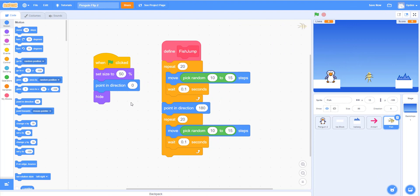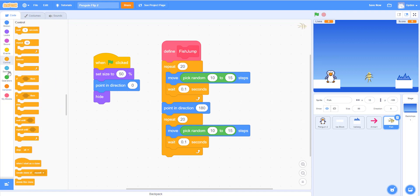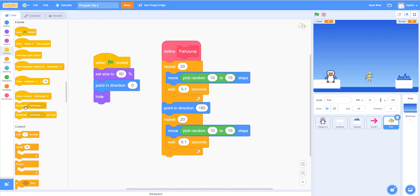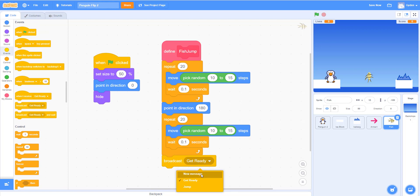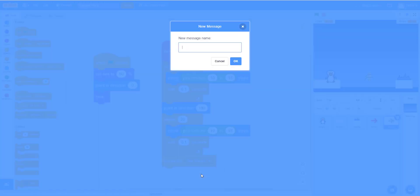We'll make the fish jump by broadcasting a message. Once the fish receives this message, it will start the jumping action. We'll add a broadcast block and create a new message called 'setup fish.'